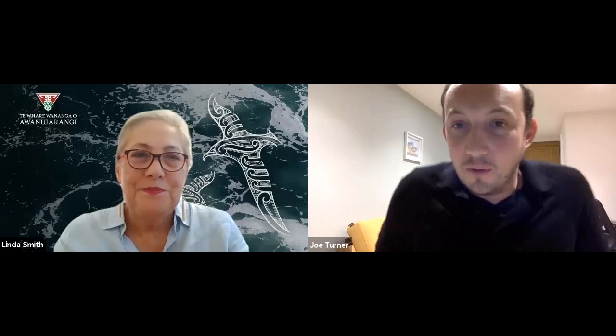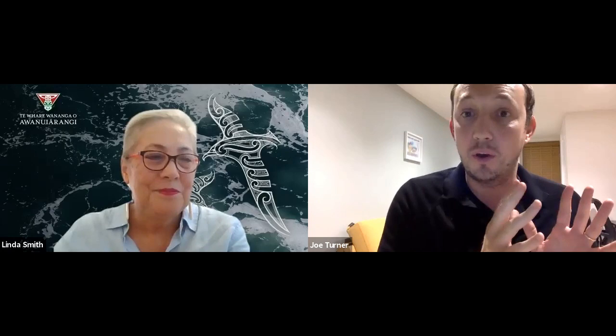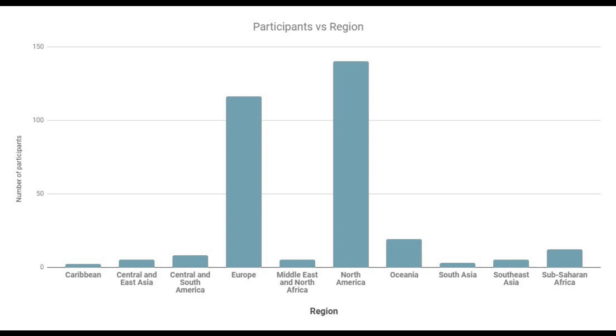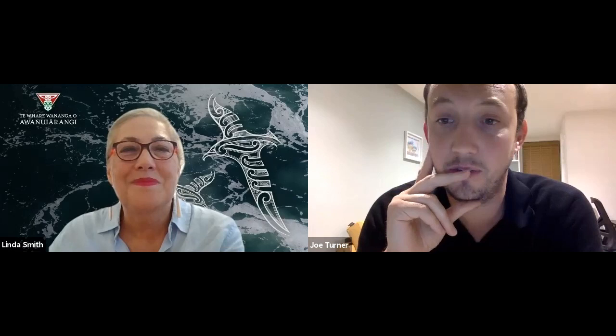Thank you so much, Linda. That was really, really powerful. I'm going to turn to the questions in a second, but as we've got so many people from so many different parts of the world, I thought it might be quite nice to do a quick poll. Really interesting distribution — mainly many people from North America, Europe, but also people in Central and South America, Southeast Asia, Middle East, Central and East Asia, Sub-Saharan Africa, Oceania as well, Caribbean — pretty much people from all parts of the world, which is really fantastic.